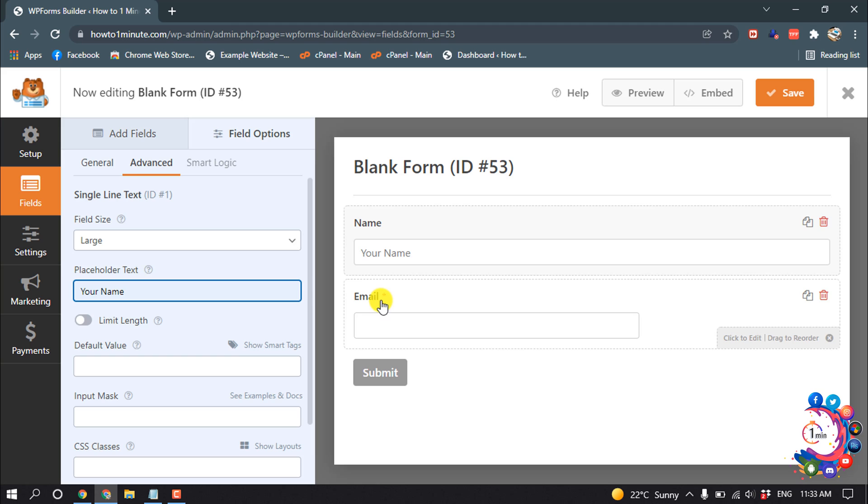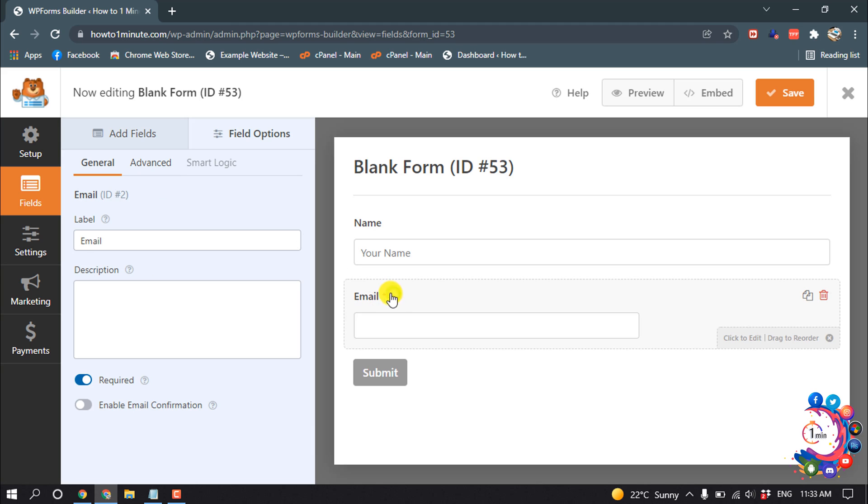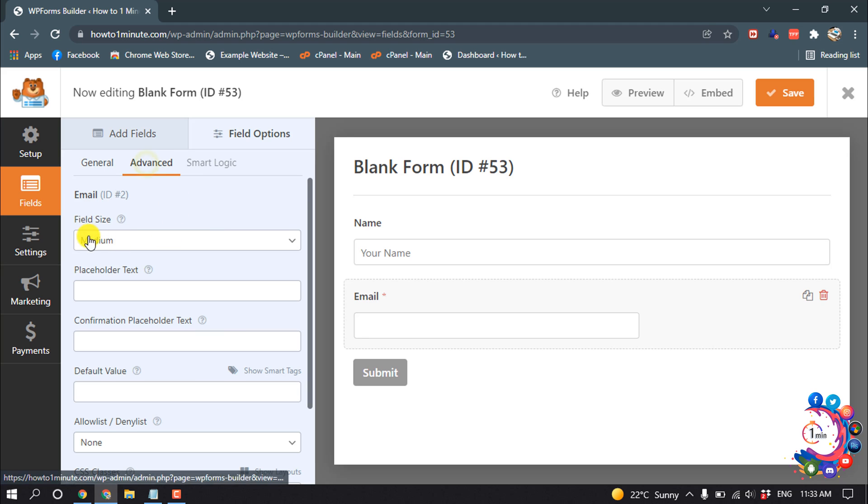And the same way, click on Email and you can change the email label from here, then click on Advanced and field size Large, and you can enter your placeholder text here.